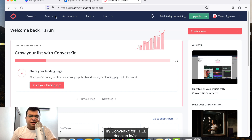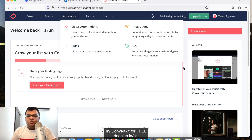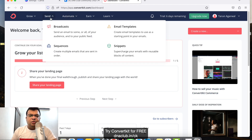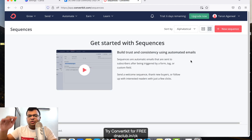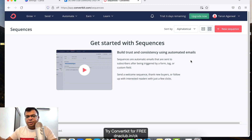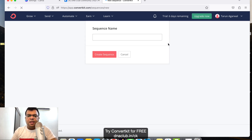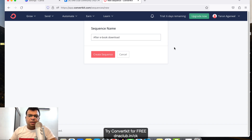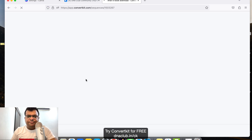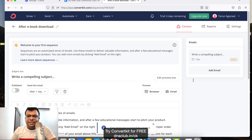Once you have a ConvertKit account, log in. To enable automation, don't directly go to automations first. First, go to 'Send' and click on 'Sequences'. Say for example you want to send a sequence of two or three emails once anybody opts in to a particular landing page — nurturing emails. Click on 'New Sequence'.